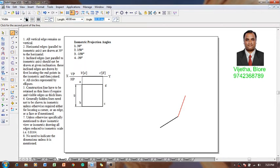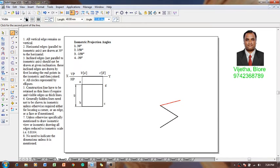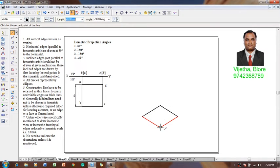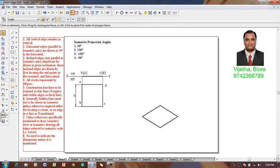The length of CD is also 40 millimeters since it is a square, and the second isometric angle is 150 degrees. Then the length of DA is again 40mm and the third angle is minus 150 degrees. Then to connect back to the initial position the length is 40 millimeters and the angle is minus 30 degrees, as one can see in the ribbon bar.